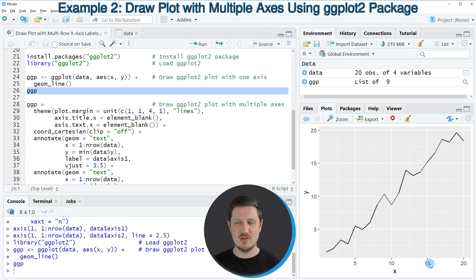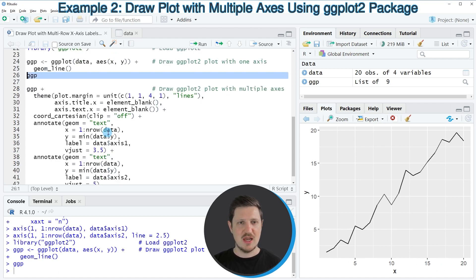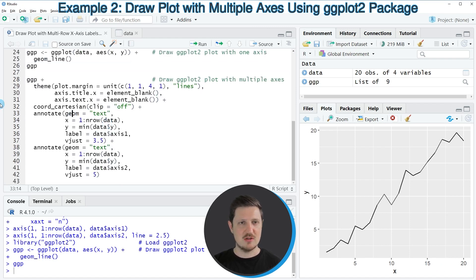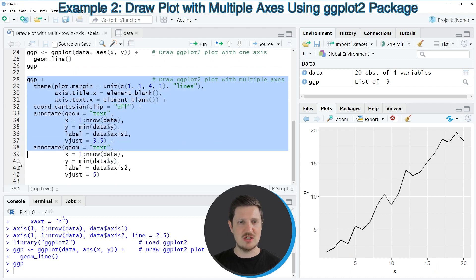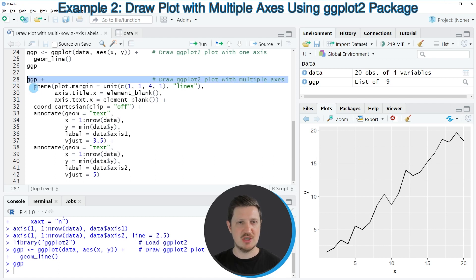However, in this example, we also want to add two new axis labels on the x-axis. And for this, we can use the code that you can see in lines 28 to 42 of the code. So in line 28, I'm once again specifying our plot object ggp.